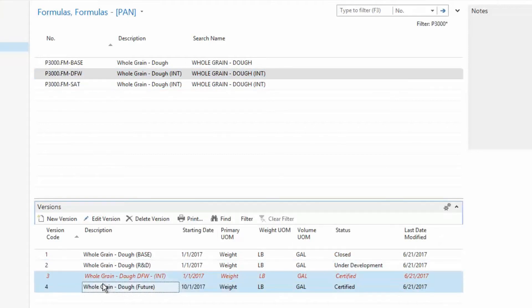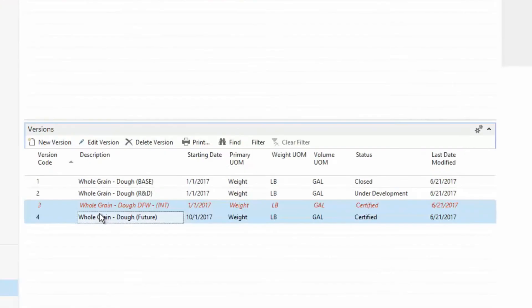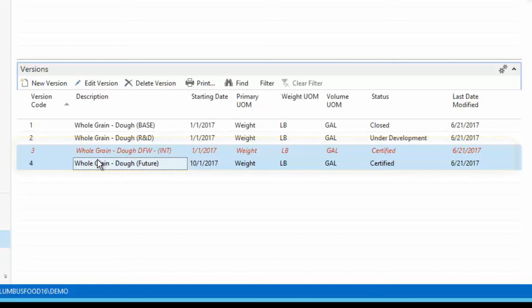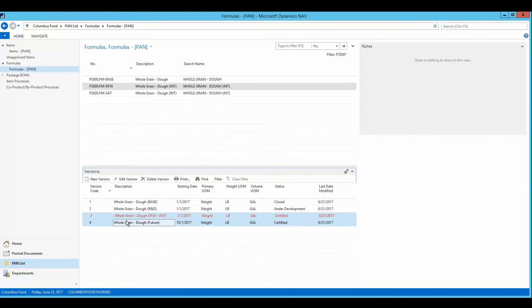Bakers assign a status to indicate the current standing of the formula version. While some settings are purely informational, the one critical setting is 'certified.' If multiple certified versions exist for a single formula, the system uses the start date for each version to determine the formula's active version.